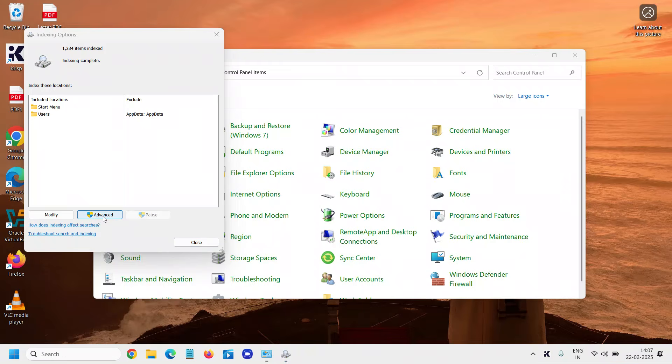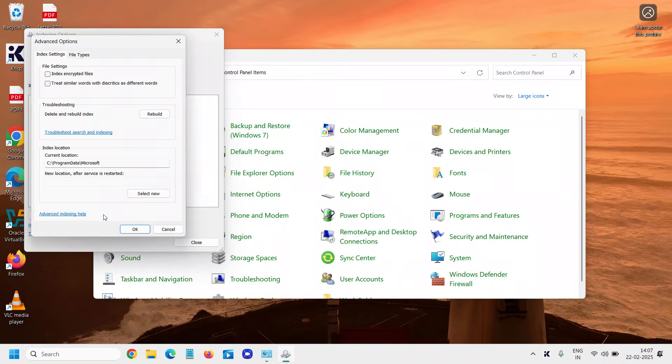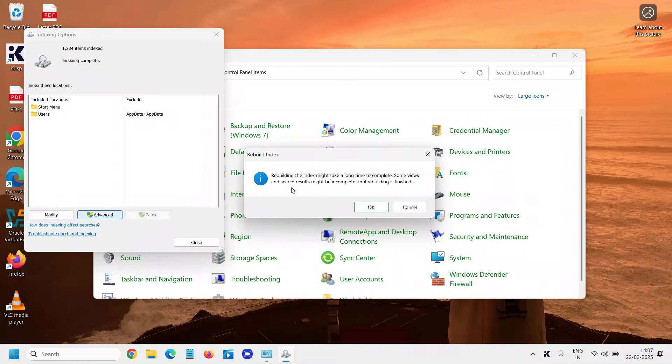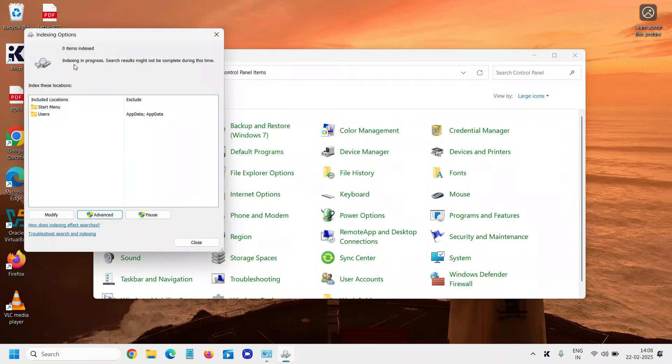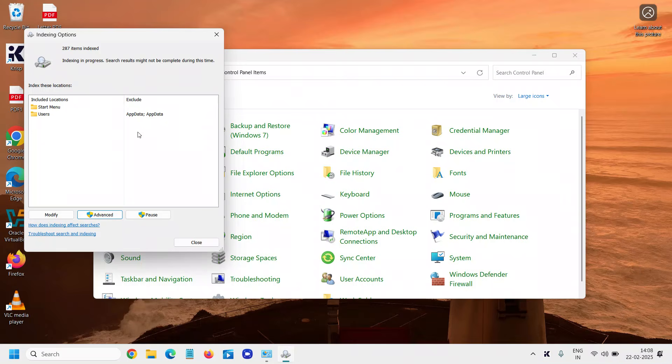Now here we need to click on Advanced and select Rebuild. Once you do that, it will start rebuilding the search index for you. It says indexing is currently in process. Let it happen. Search results might not be complete during this time.